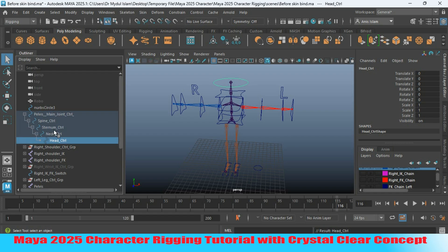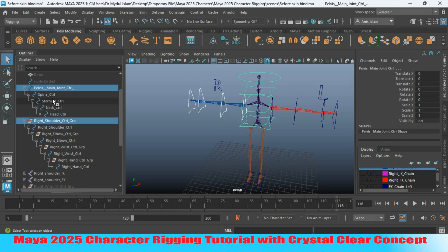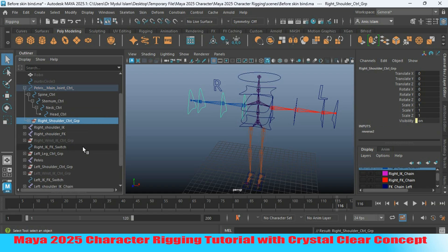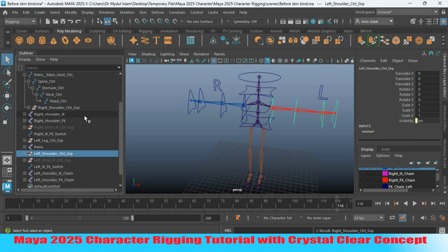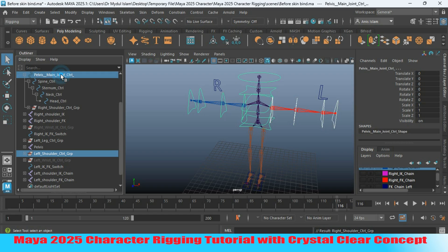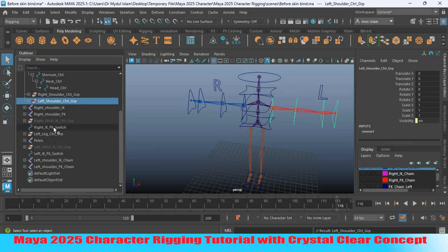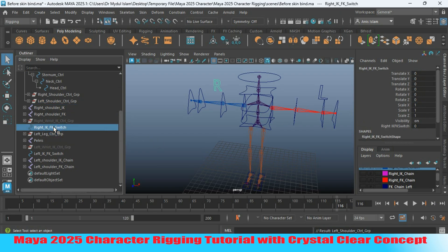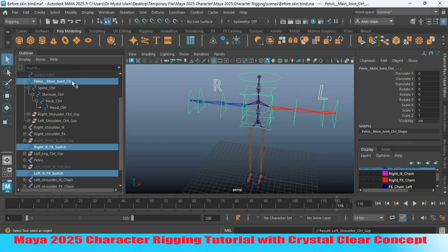See the hierarchy system. Now select your right shoulder controller group, then control-select your pelvis controller from the outliner and press P to parent it. Select the left shoulder controller group and parent it to the pelvis controller group. Select the right IKFK switch and the left IKFK switch and parent them to the pelvis controller group.